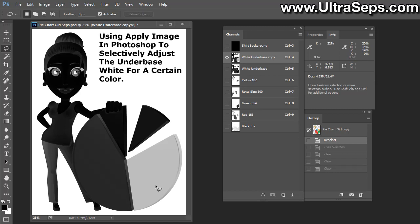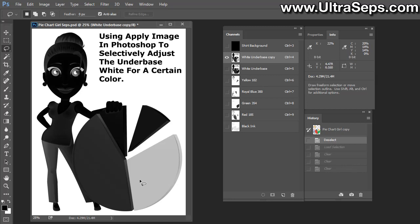Let's say this is how the underbase rendered and you had a bright color on top that you needed more white ink in this area. I'm going to show you how to do it. It's very simple.